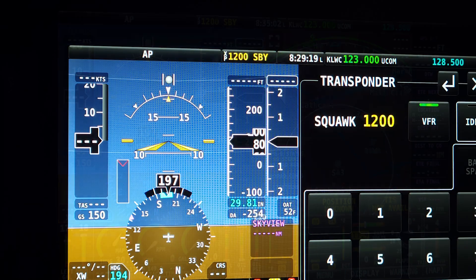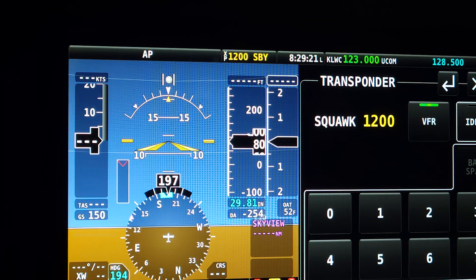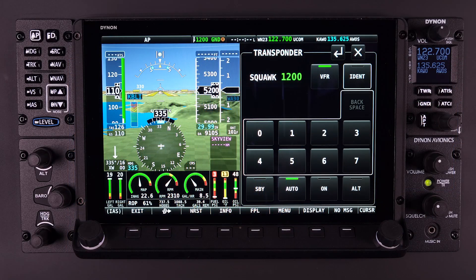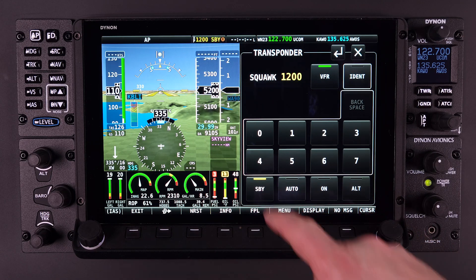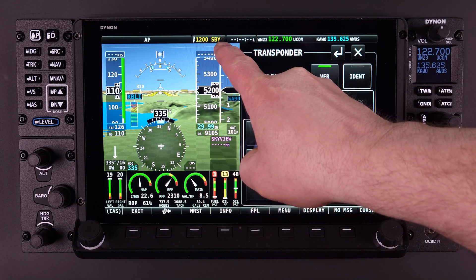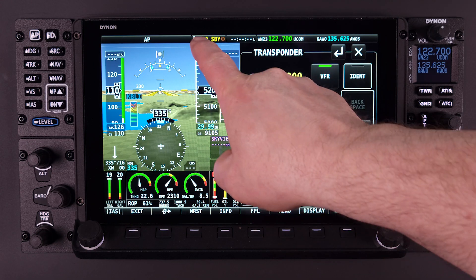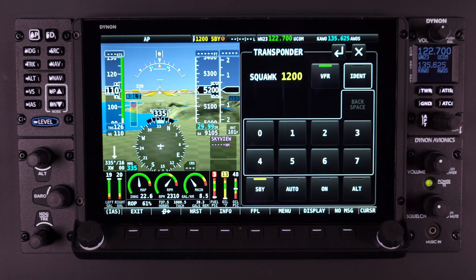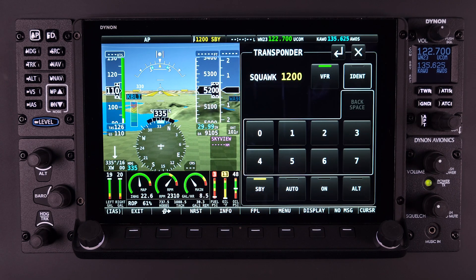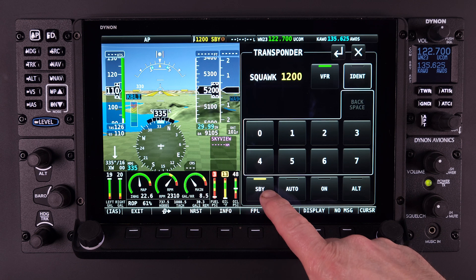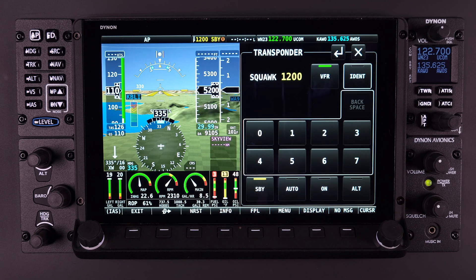Turning the power off to the transponder should always be avoided unless circumstances require it. When standby mode is selected, the top status bar changes to indicate SBY, and the color of the characters changes to yellow, signifying that the transponder is not actively broadcasting. Within the transponder menu itself, a yellow indication is shown on top of the soft key button indicating that standby mode is currently active.